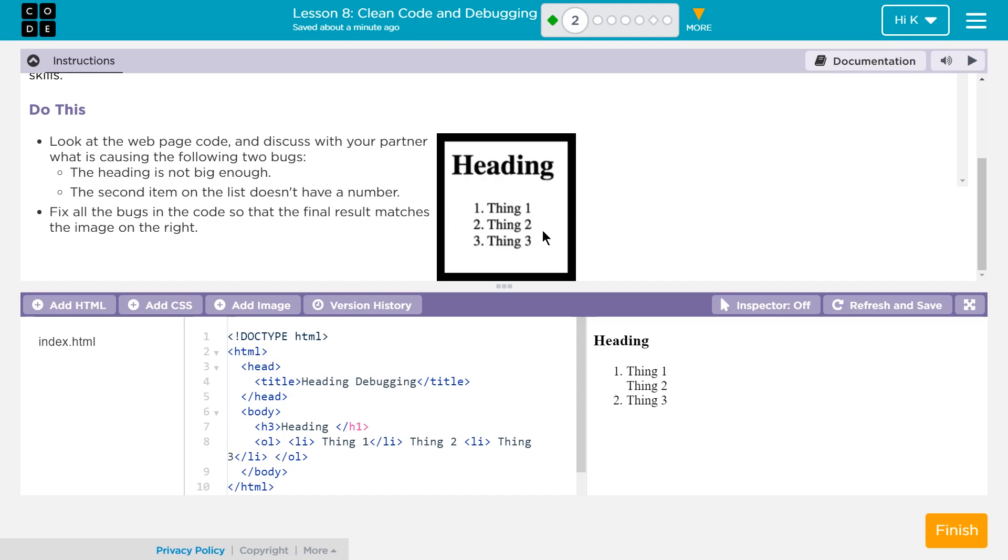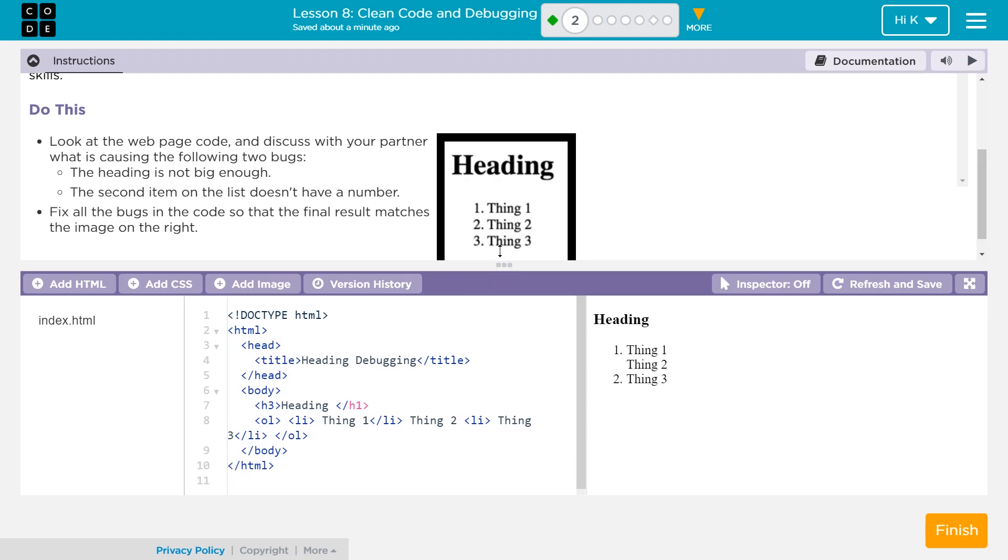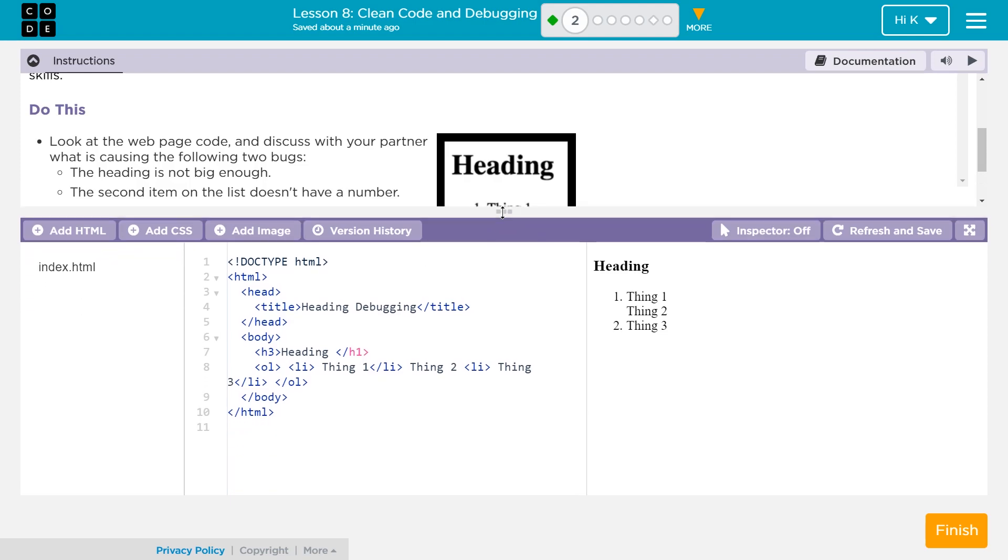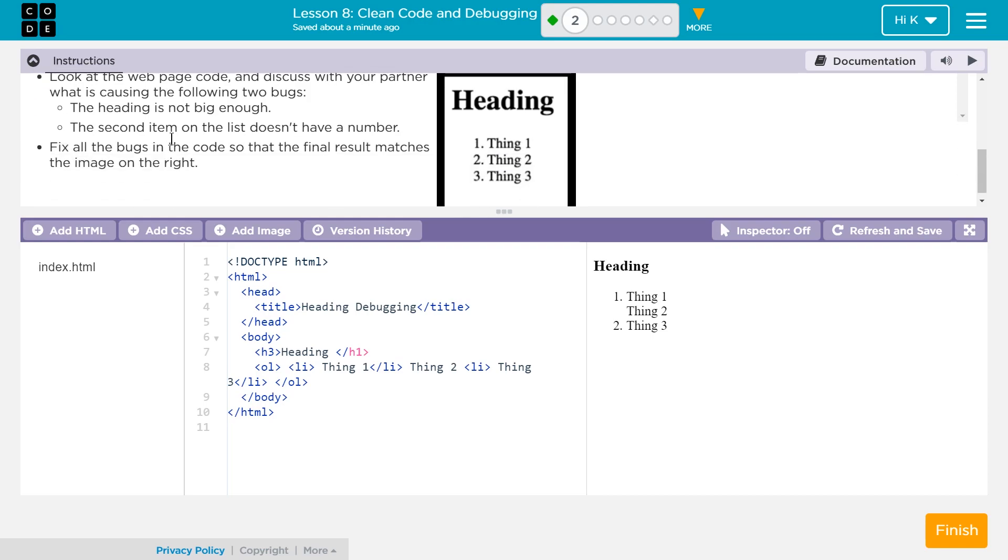Well, I guess for this video, I'm apparently your partner now and that works for me. I'm going to move this up a bit. All right. So the heading is not big enough. What do we have here?